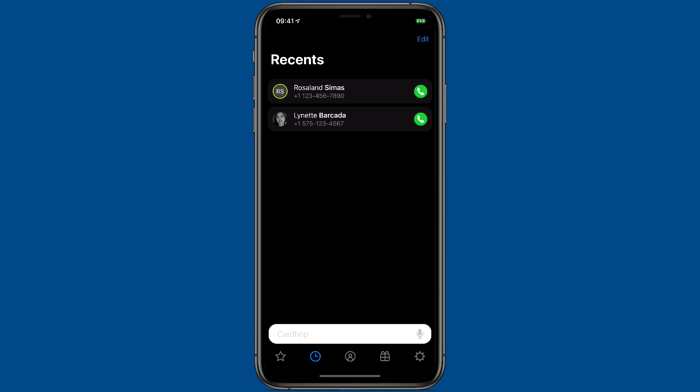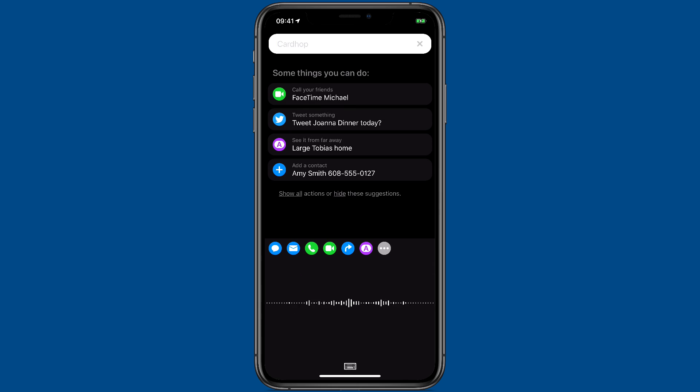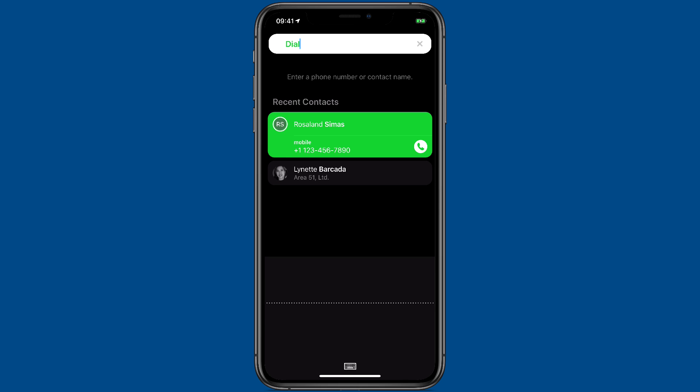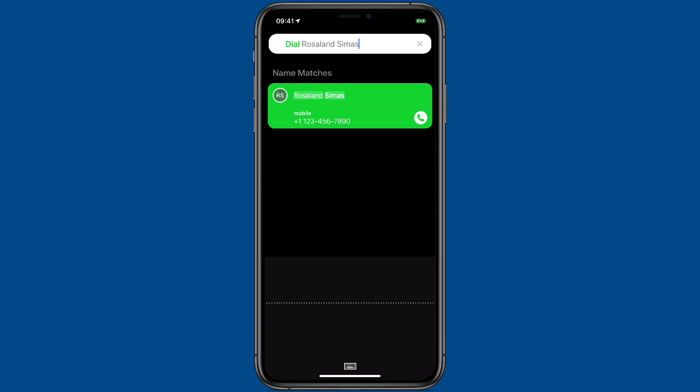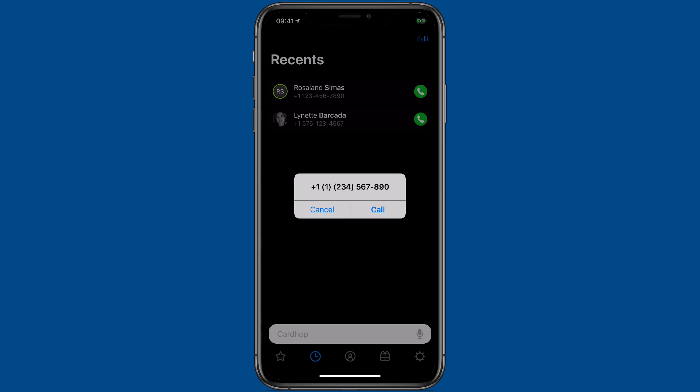You can even use your voice to initiate actions. Dial Rosalind Seamus. There it is. The button and I'm good to go.